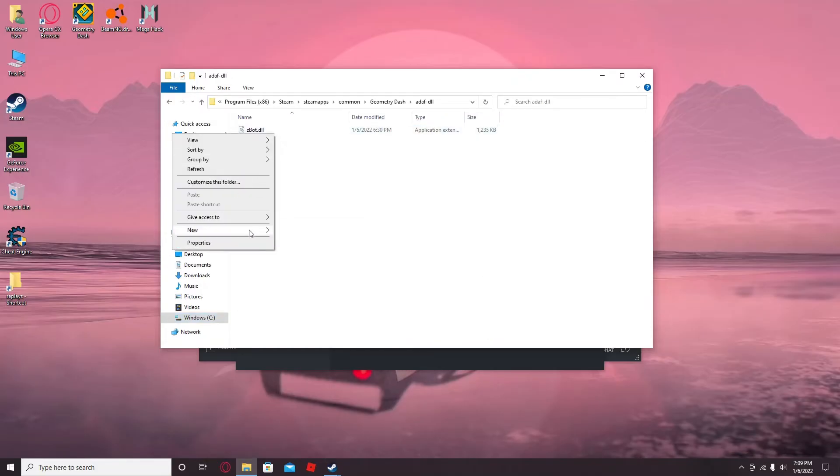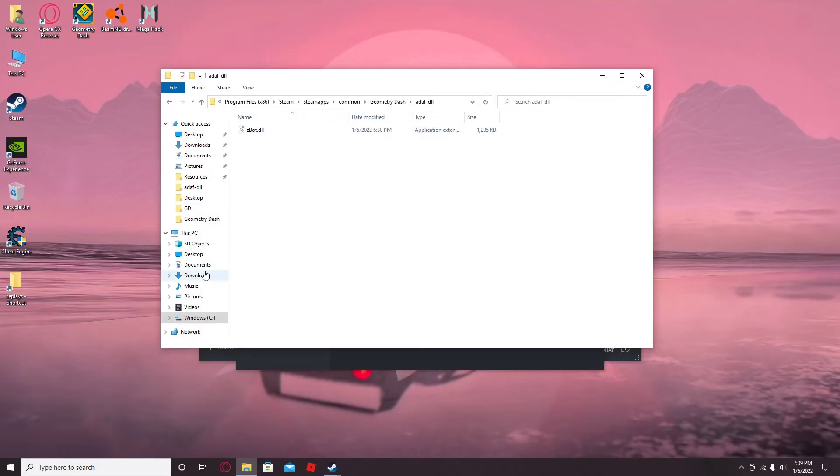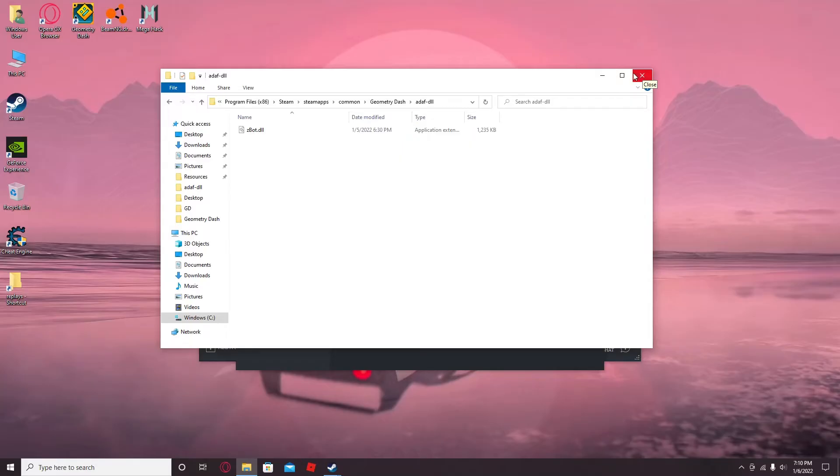I don't know why I renamed this to the paid ZBot. I have the free ZBot. So then you want to put your ZBot file in there. That's basically the initial setup.